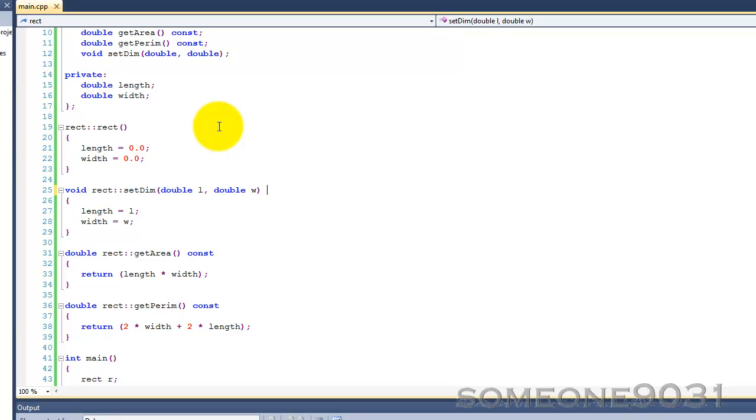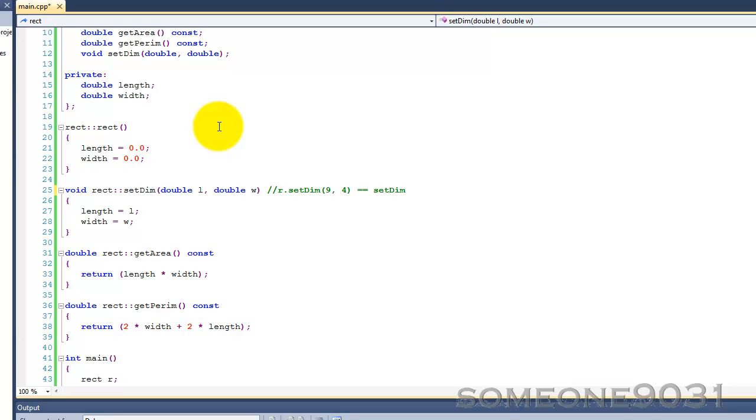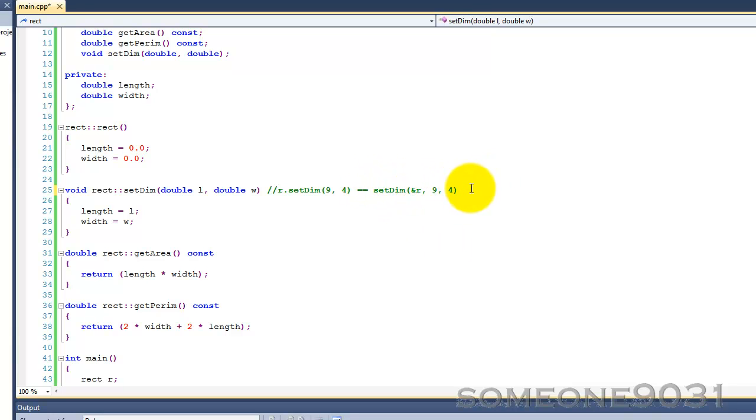What we'd actually be doing is that this pointer is not actually part of the object, it is passed in to the member function through a hidden argument. So basically, r.setDim and 9.4 is the same as setDim with the first hidden argument being the address of r, and then 9 and 4. However, you can't actually use the second version, it's just what it's actually interpreted as.